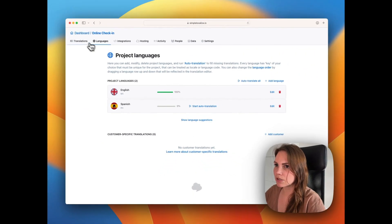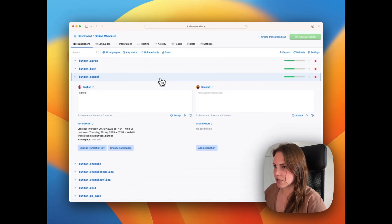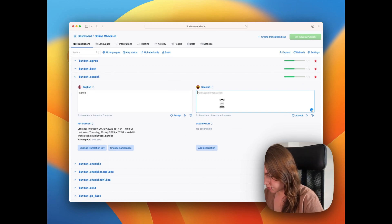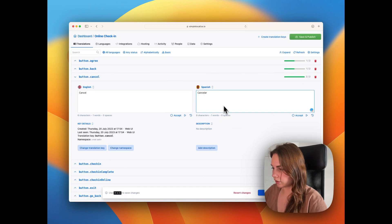Let's add the language. Now we can add new translation for Spanish in here.